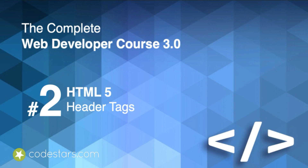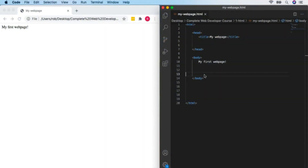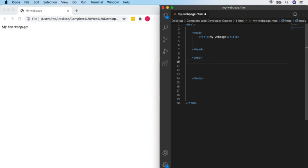Now we have our first web page up and running. We're going to look at specific HTML tags to make our websites look like something other than just plain text. In this video we'll be looking at header tags. I'm going to get rid of the placeholder text and do my first header tag. Do you remember how from the example.com video? If so, try putting in a header tag.